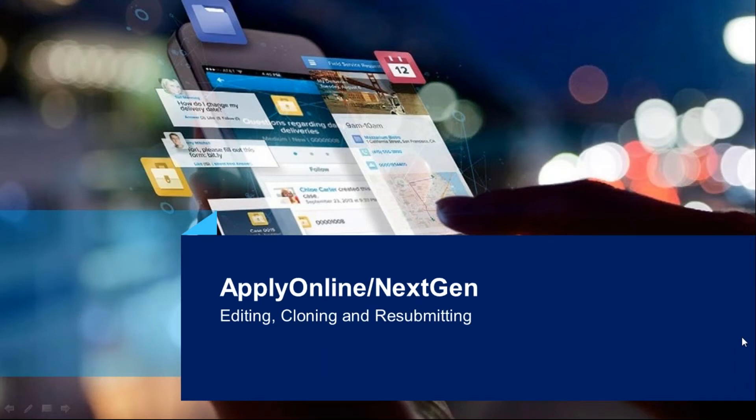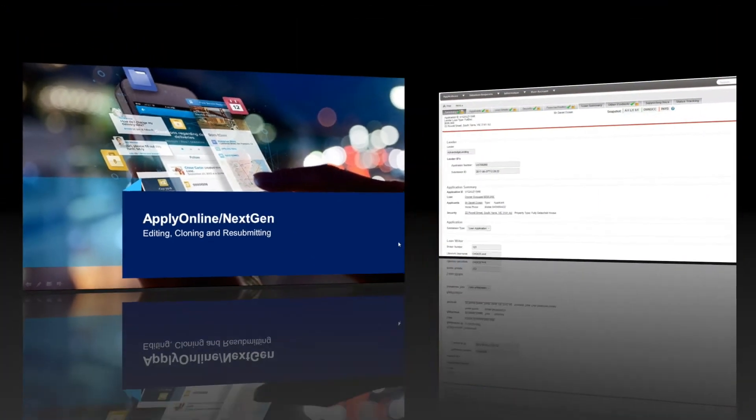Welcome to Apply Online Training. In this video we will look at how to edit an application you've already submitted, how to clone an application, and how to resubmit an application.